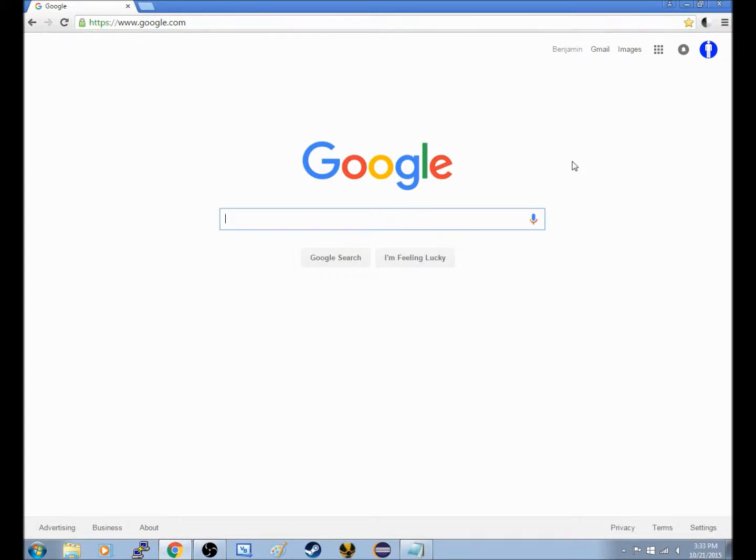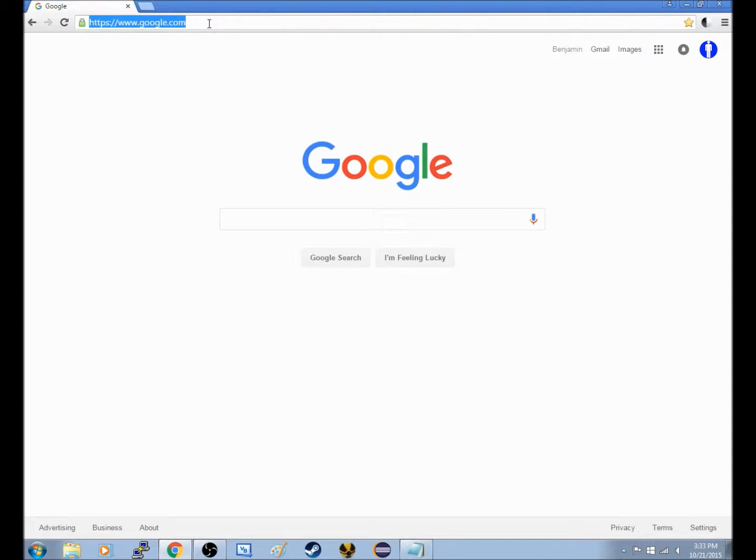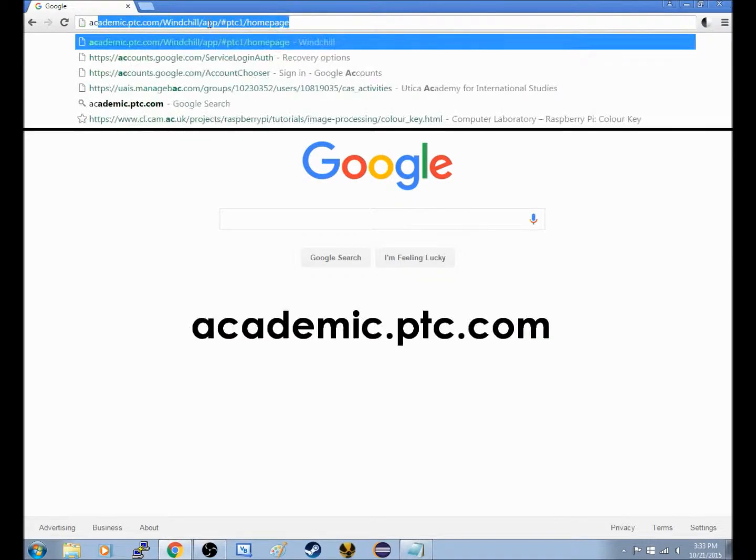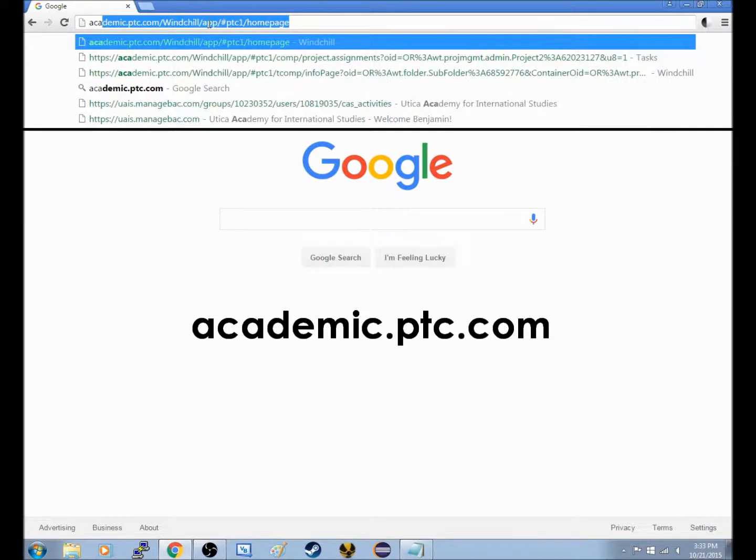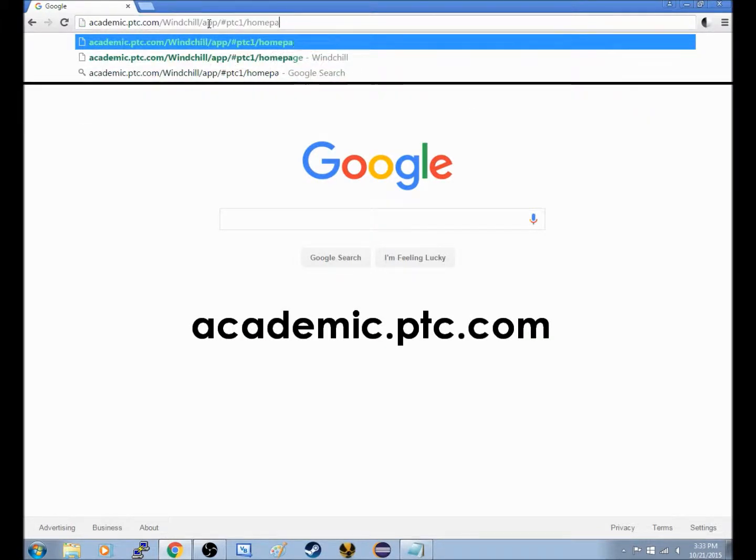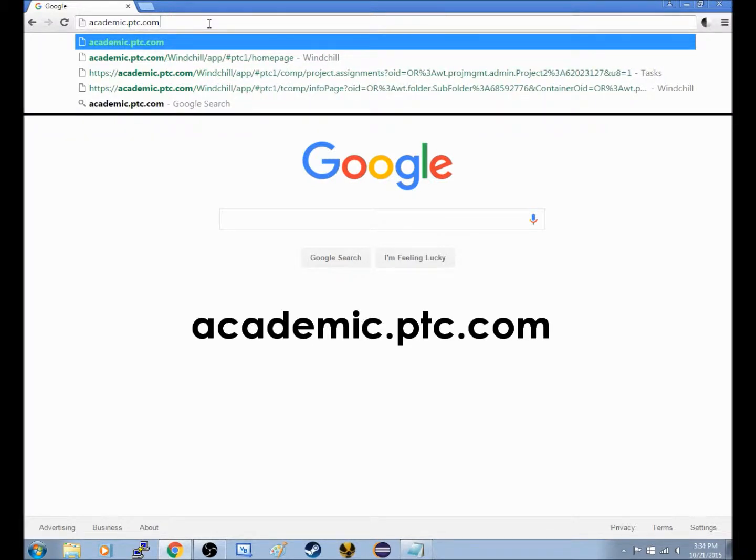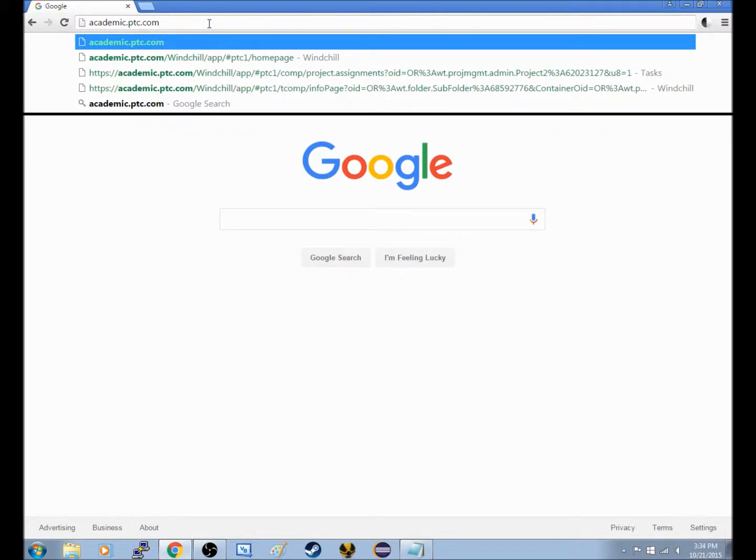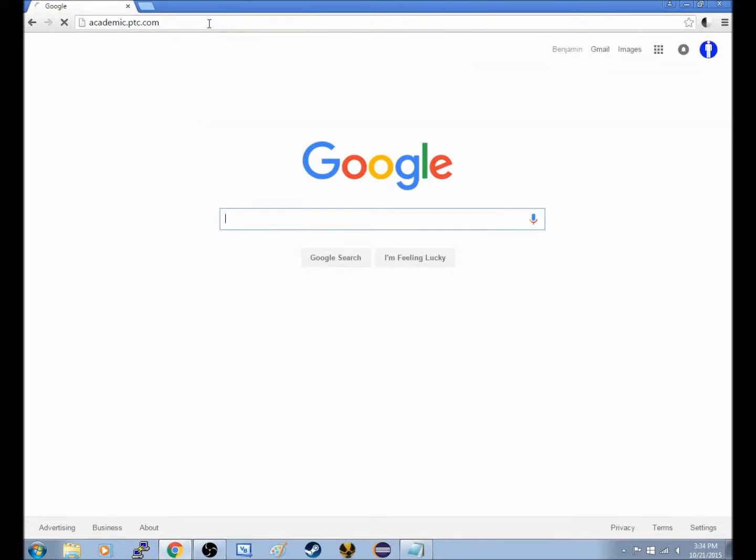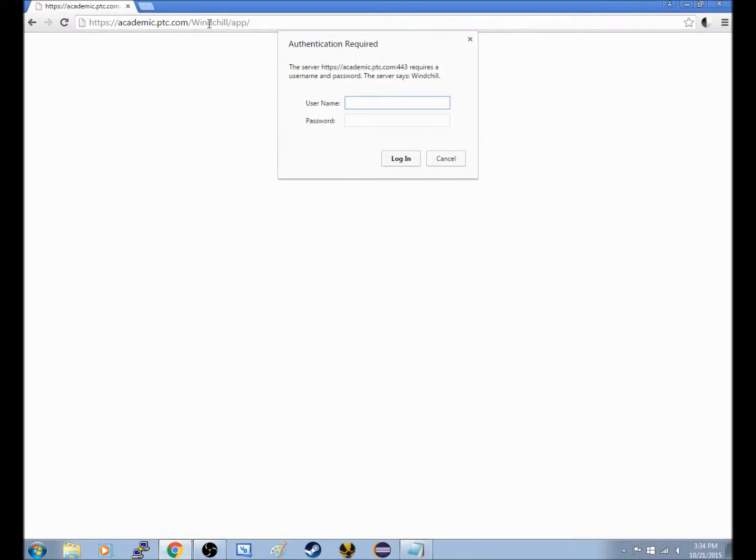So I'm going to show you first how to get to the site. As you can see here I am at Google, but we're really going to just type in the address bar academic.ptc.com. And this is the site you want to go to to log in. So if I hit enter, it is going to come up with a pop-up that is going to ask me for my username and password.